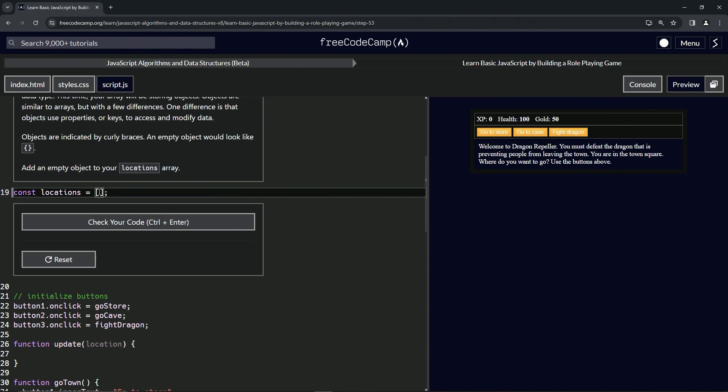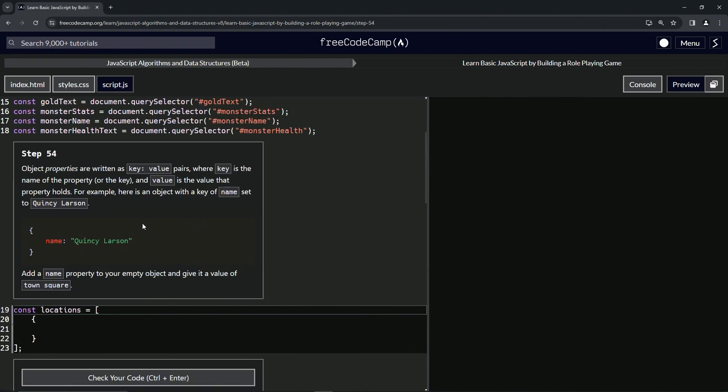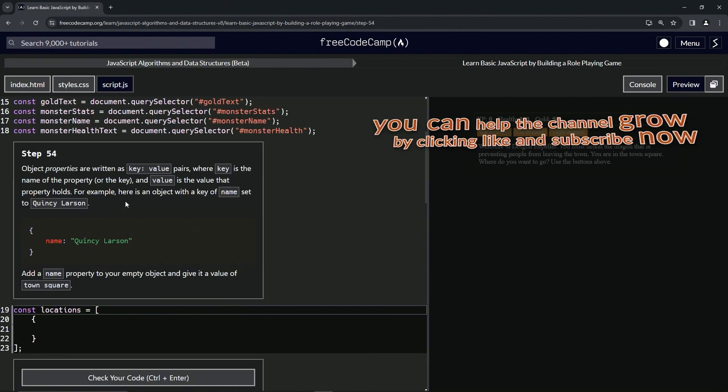All right, so let's get back to it. So all we're going to do for this one—this is a good way to stretch out the video, wasn't it?—all we're going to do is just throw this empty object in there like that. Check the code, looks good, and submit it.